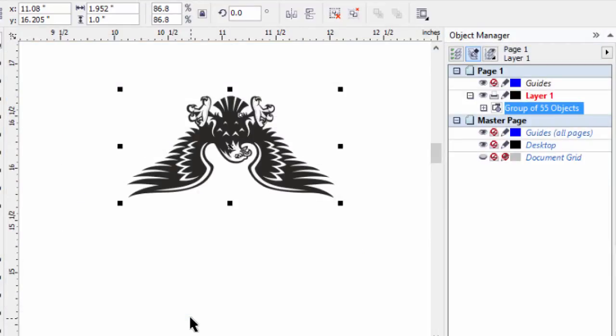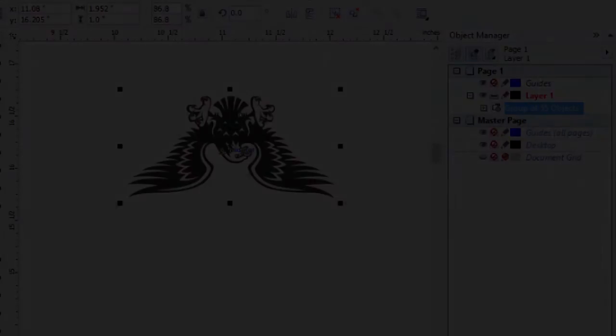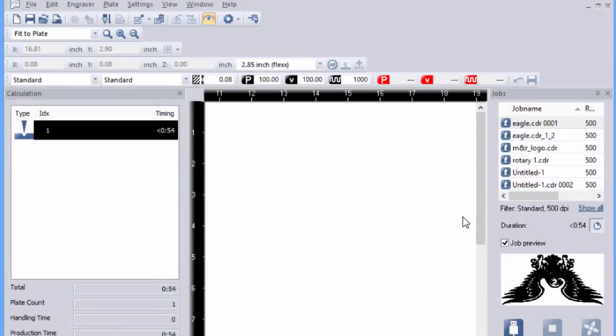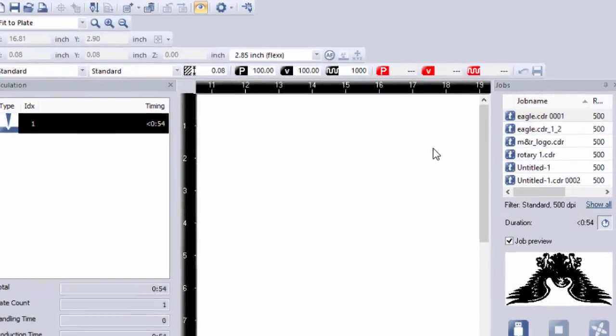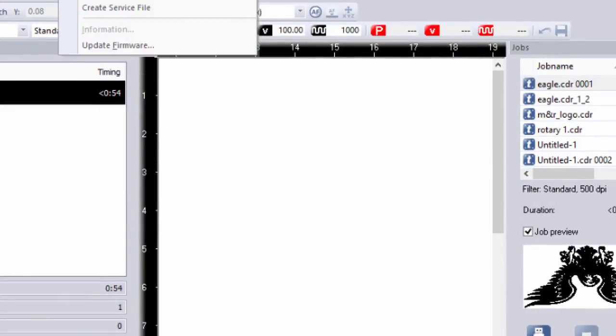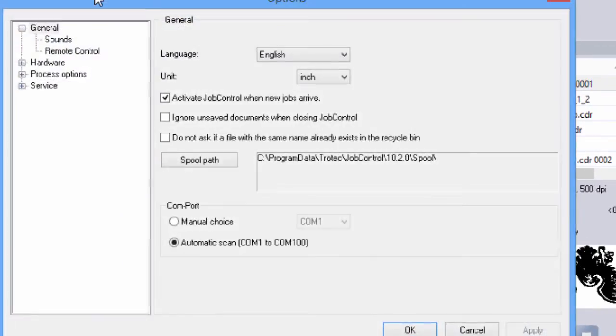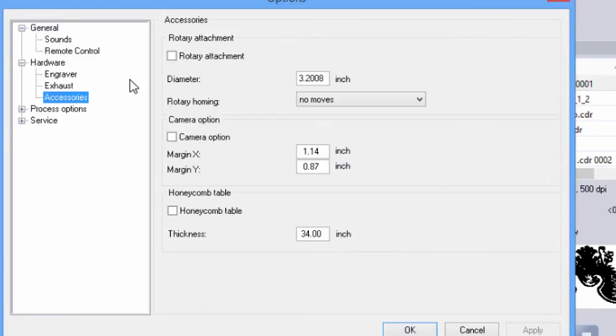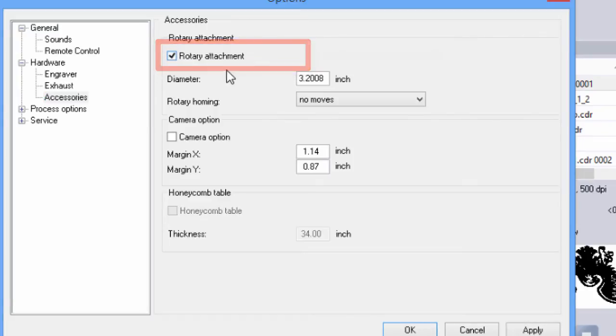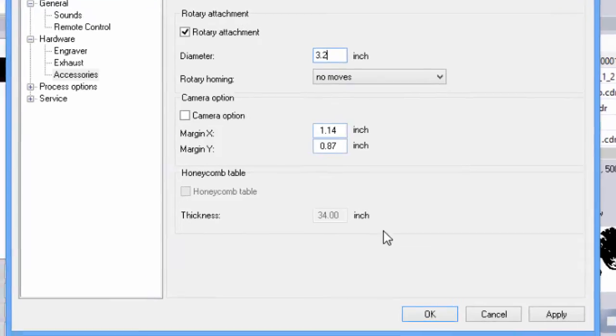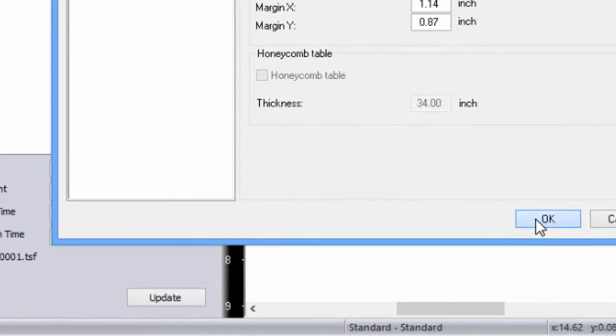Now, the job's going over to Job Control. As you can see, I'm in Job Control. First thing I need to do is set up my rotary attachment. I'm going to go to Settings, Options. I'm going to expand my tree here under Hardware, Select Accessories. And I'm going to select the rotary attachment. My glass is 10 inches in circumference, which divided by Pi is 3.2 inches for the diameter. Say OK.